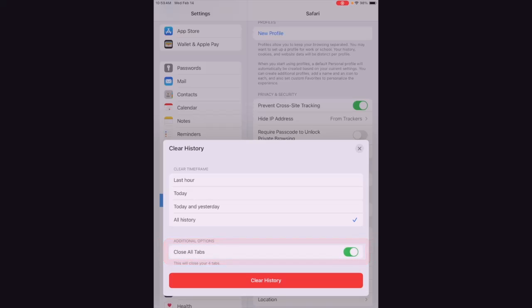Now, if you're running on an older version of iOS, you may not see these options here, but go ahead and clear all history if you have that option available to you.